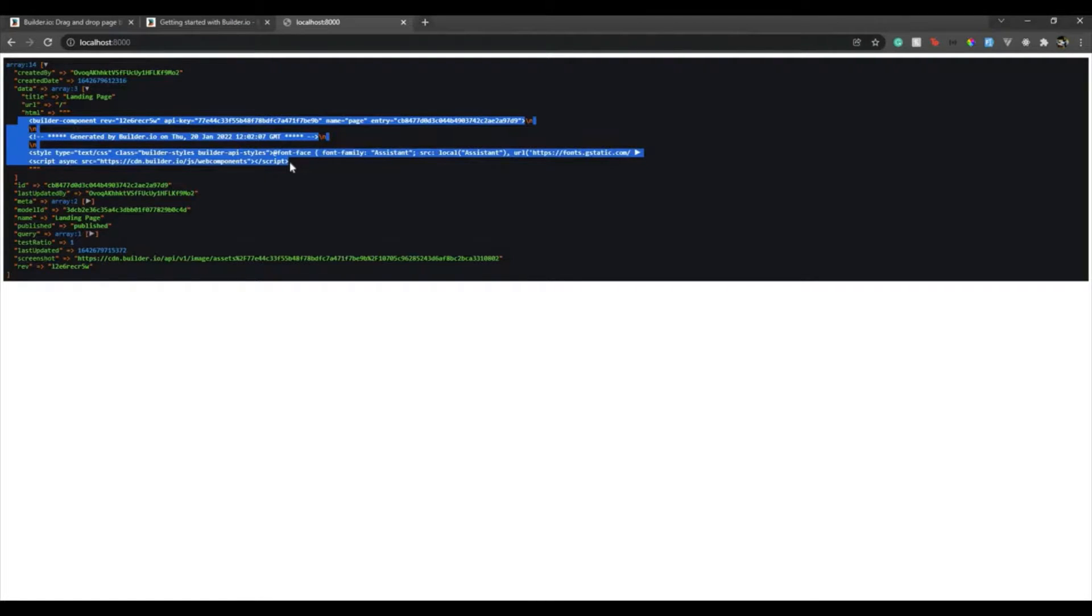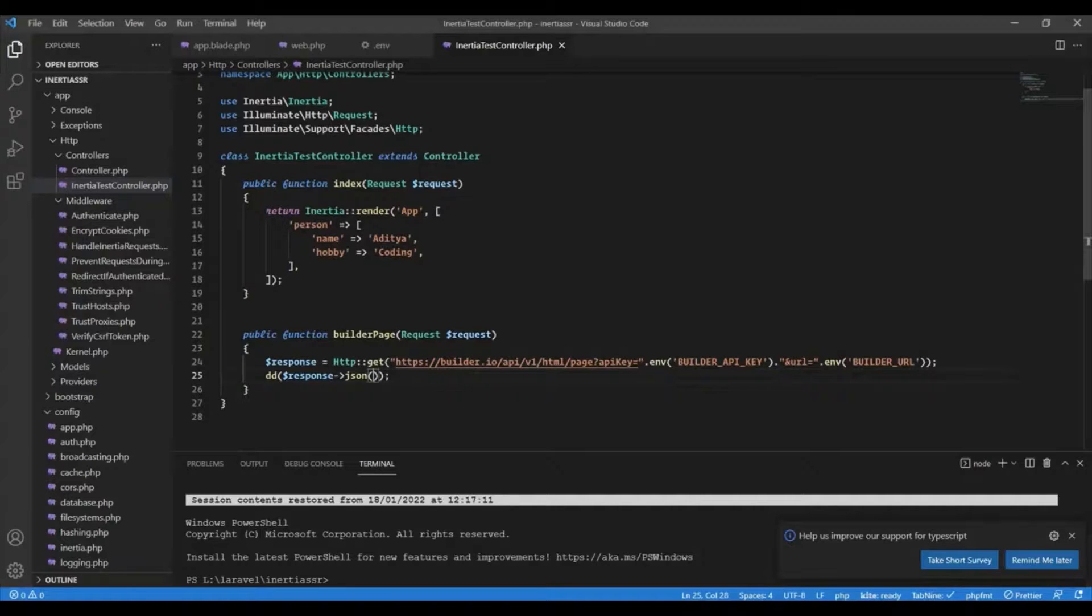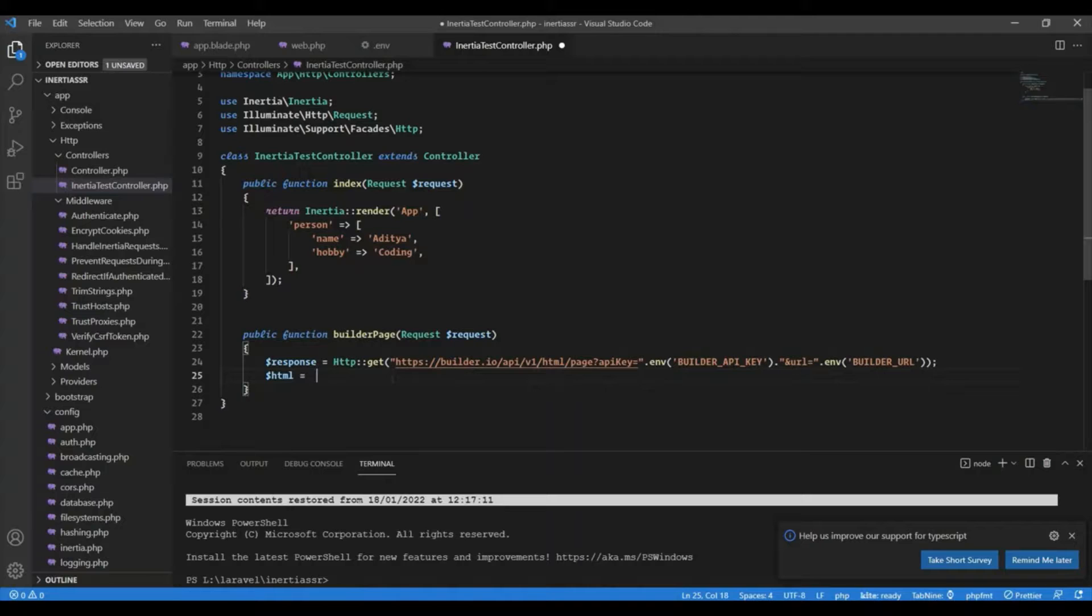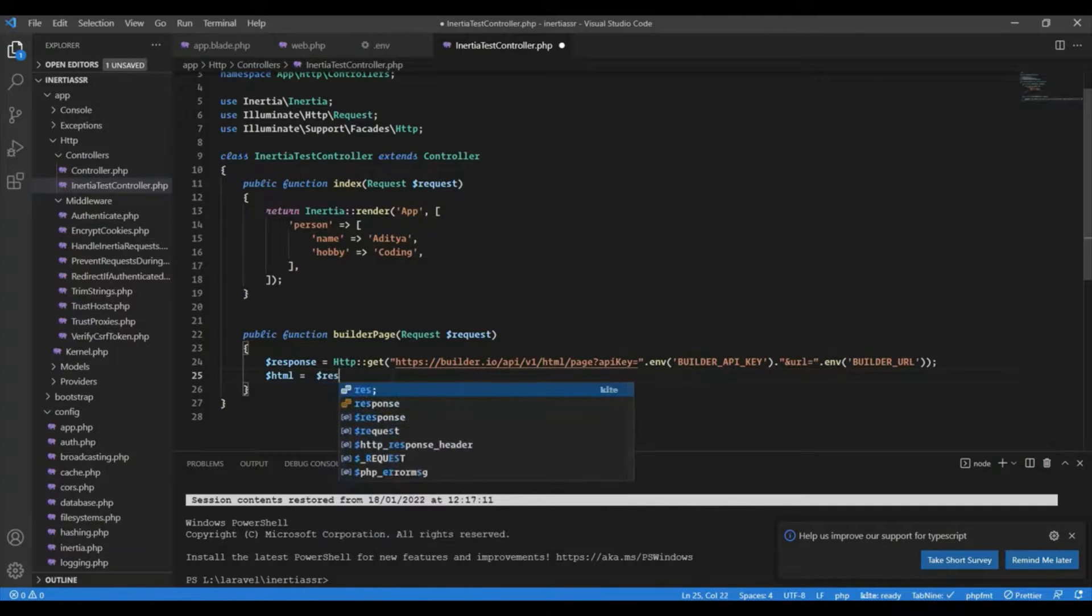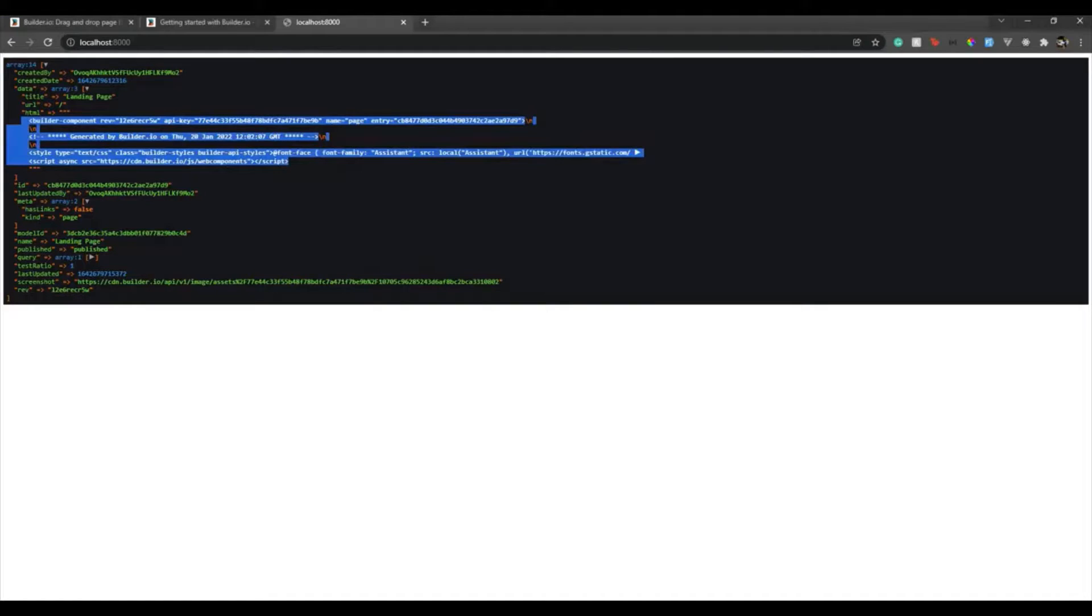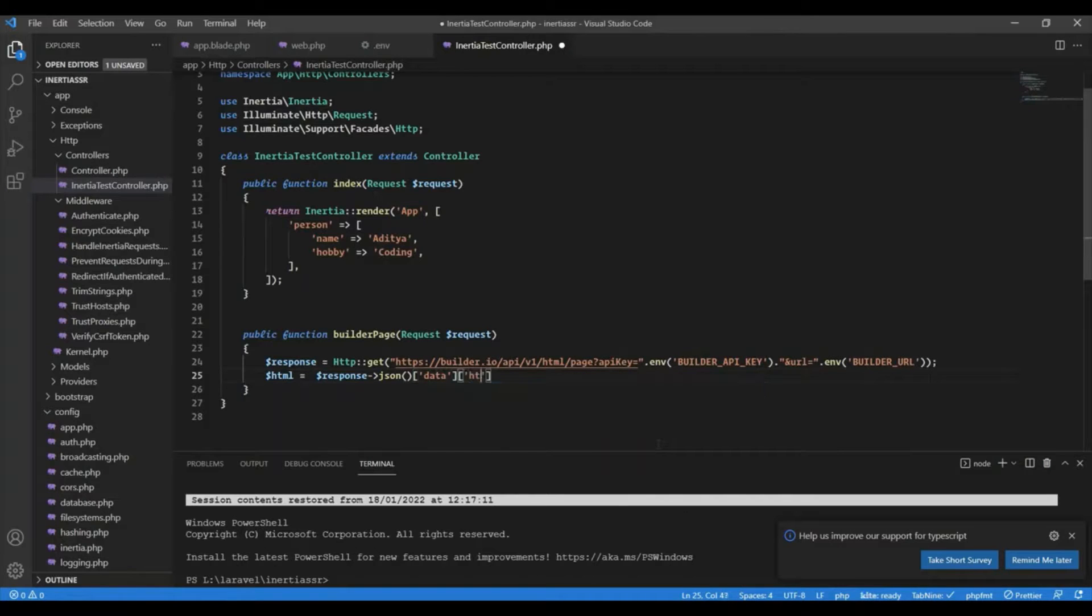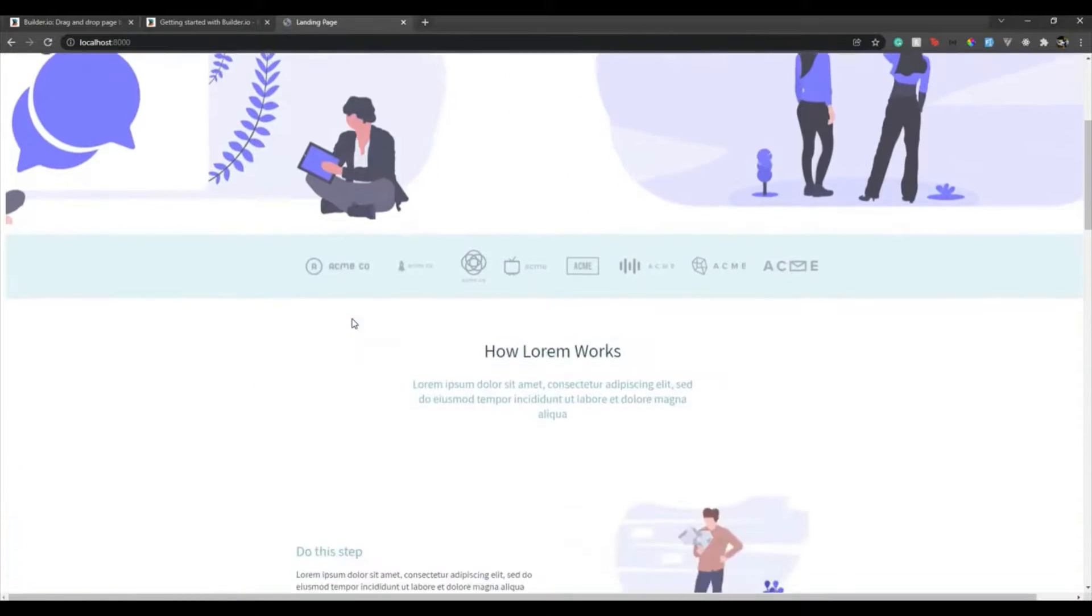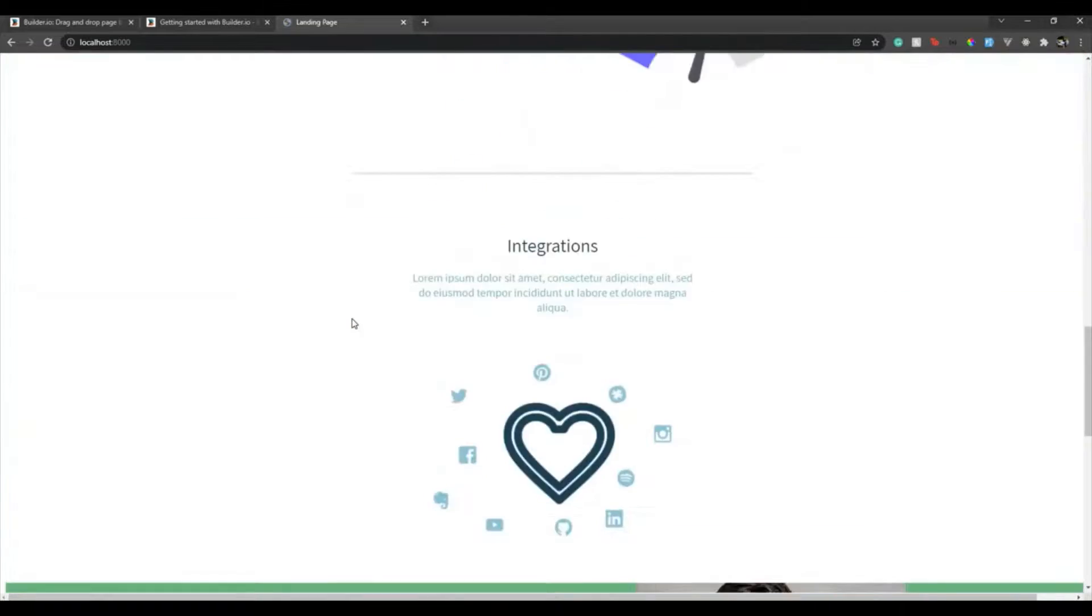So let's go over here and we will say $html is response JSON. Inside that we have, it's an array, inside that data, inside data we have HTML. So data and then HTML. And what I'm gonna do is here I'm gonna say return $html. And there it is, you can see the page has been rendered.